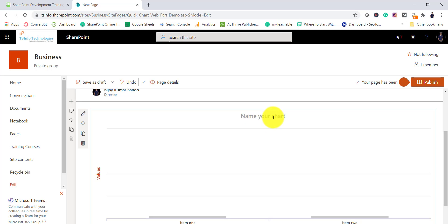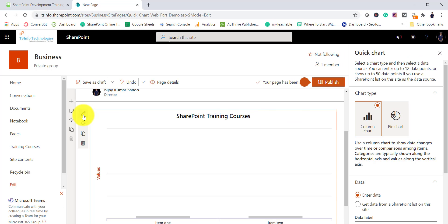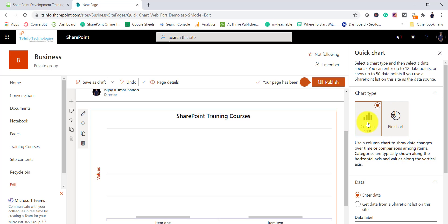I will give it a name — let's say 'SharePoint Training Courses.' Then click on the Edit Web Part icon which will open the properties. You have two options here: column chart and pie chart. As the name suggests, you can display a chart quickly, but you will not get a lot of configuration options. We'll select the column chart first.